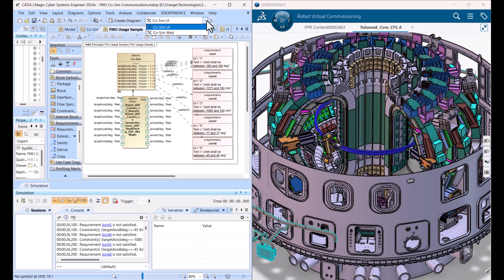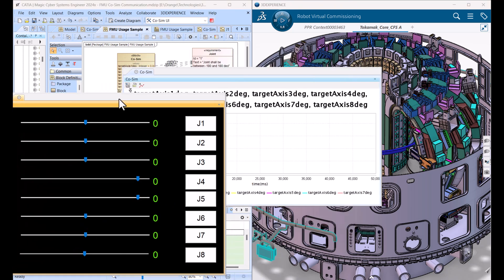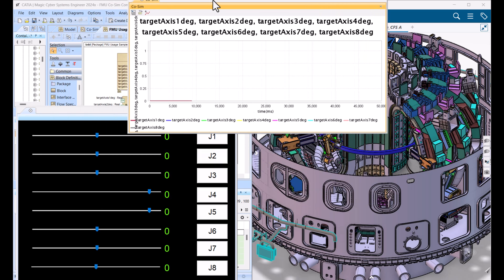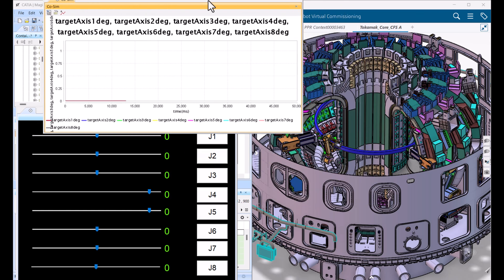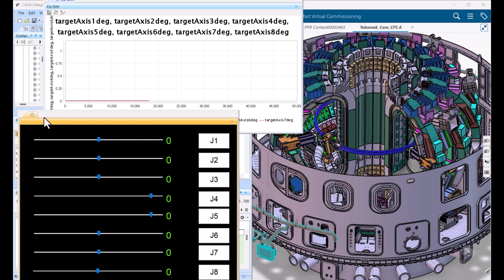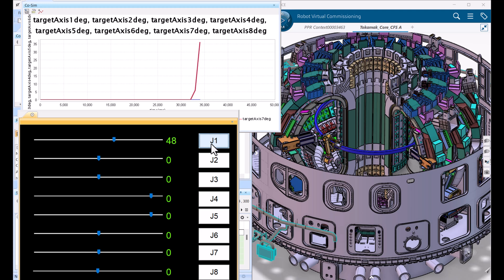So here we will run our simulation with UI. This is a nice UI with some color changes. For each joint we have a separate slider, and we can track requirements verification over time. When we run the simulation, we can run here.